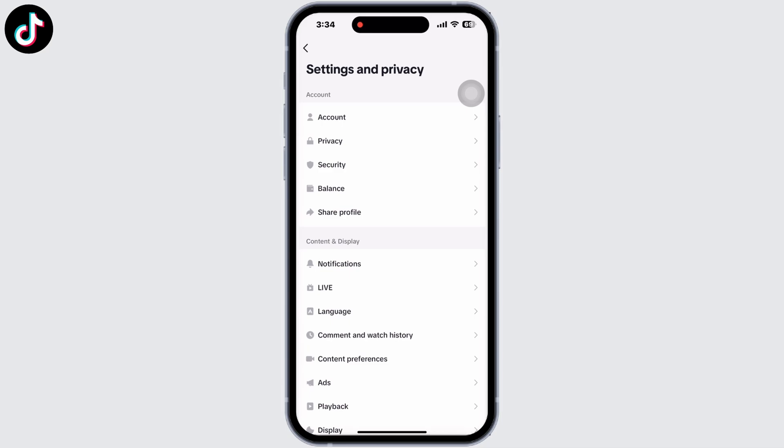If you happen to meet any of the reasons I am going to mention, you won't be able to access the live option on TikTok. Firstly, users below 16 years are not allowed to go live. Next, in a few countries the live feature is not available. And lastly, you need to have 1,000 or more followers for this feature to work.